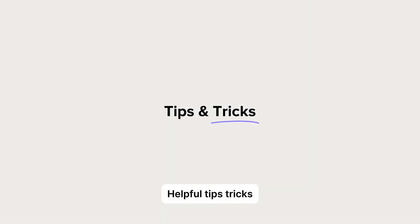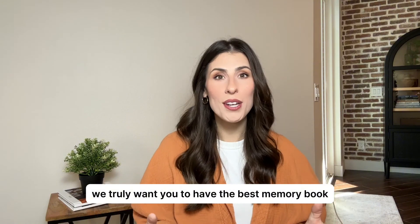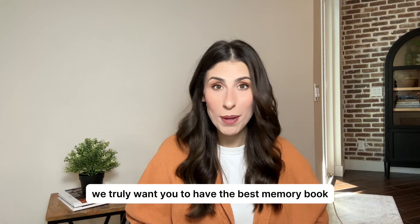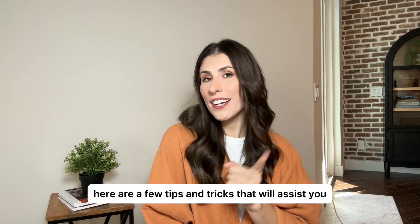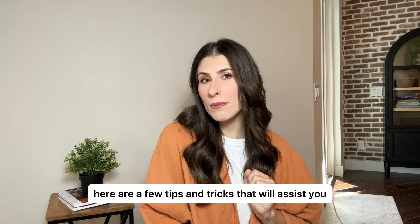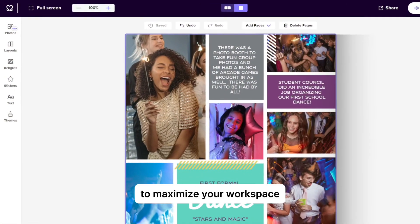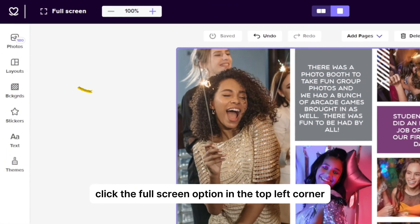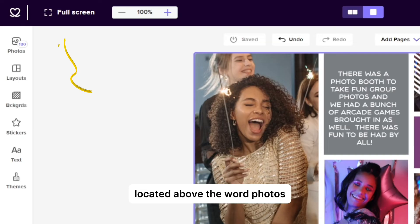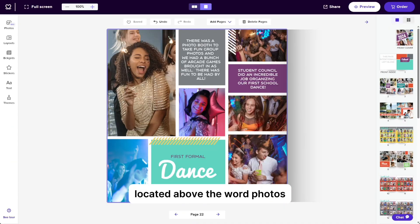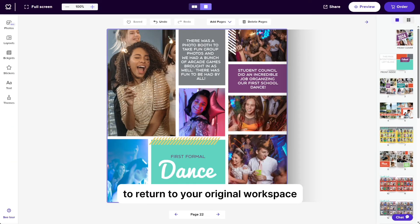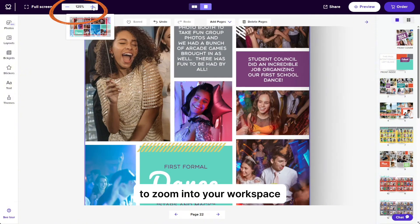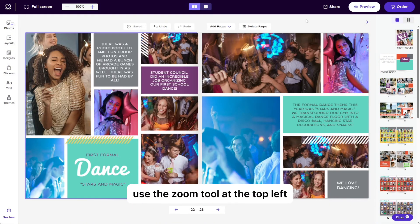Helpful tips and tricks. We truly want you to have the best memory book or yearbook possible. Here are a few tips and tricks that will assist you. To maximize your workspace, click the full screen option in the top left corner located above the word photos. Click on it once more to return to your original workspace. To zoom into your workspace, use the zoom tool at the top left.